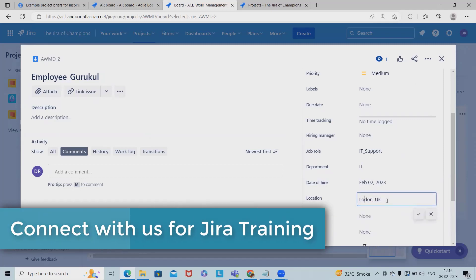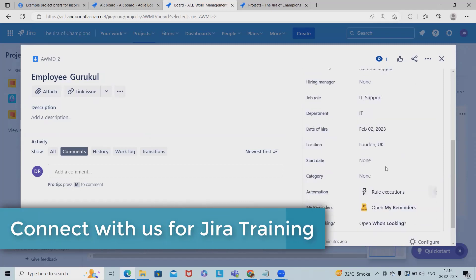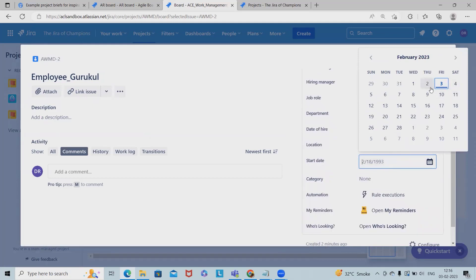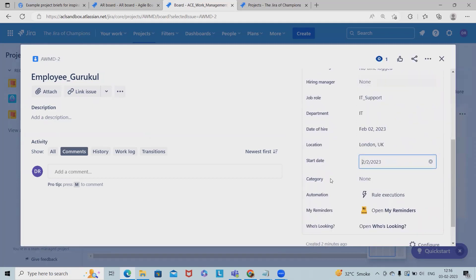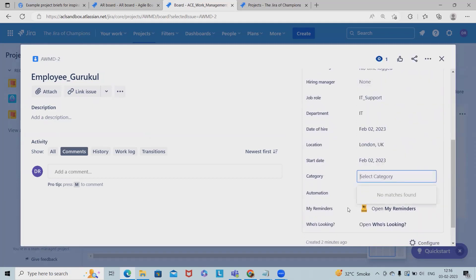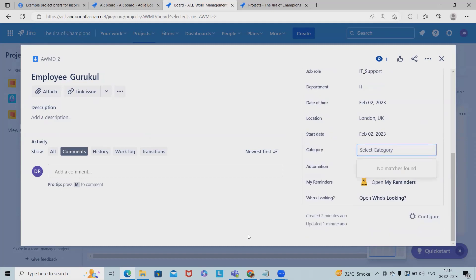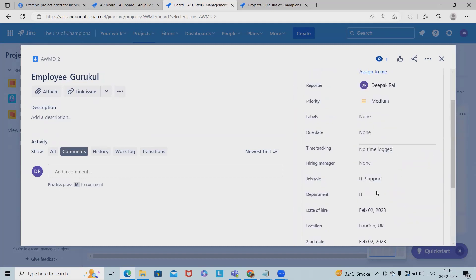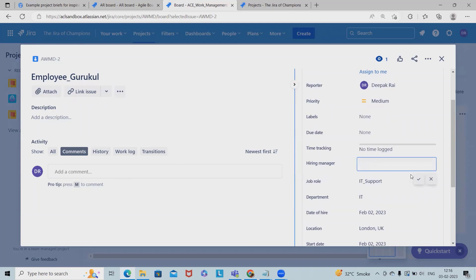There is a typo. Now start date for this person is second. Hire category I am selecting - if you have any category we can add it. Now even if you want to tag the hiring managers, we can also specify the hiring manager name.